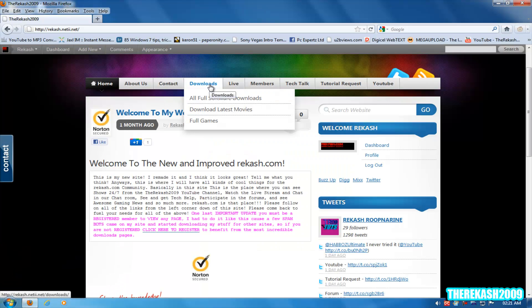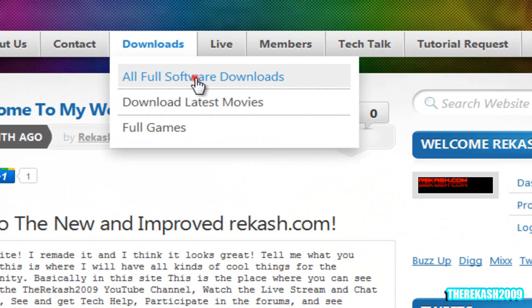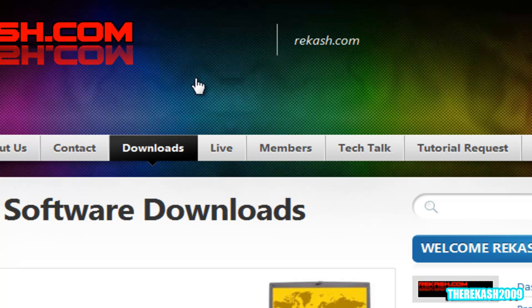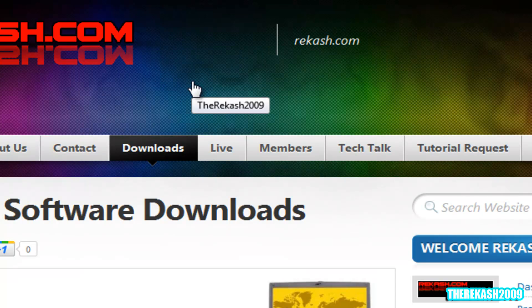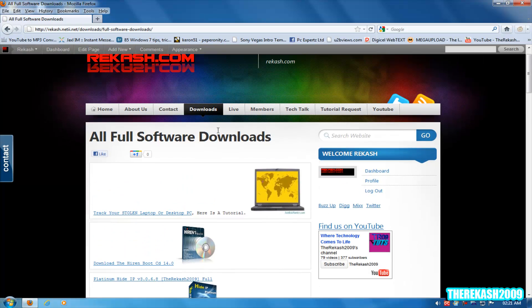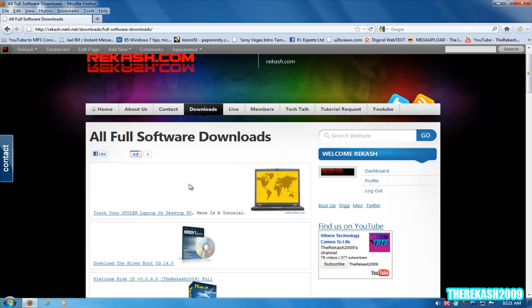So what you want to do is go to my website under the downloads, All Full Software Downloads section. Just bear in mind that you must register on my website to be able to download because I've enabled that feature because of spam bots downloading my information onto other sites, and I just had to stop that.